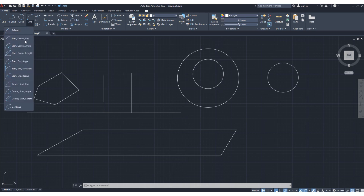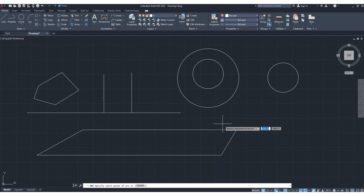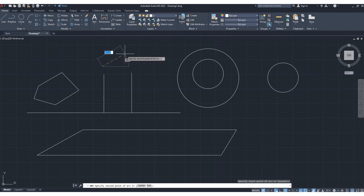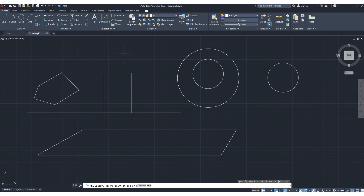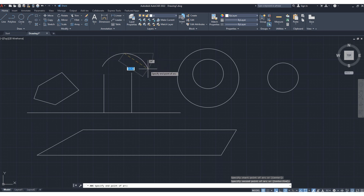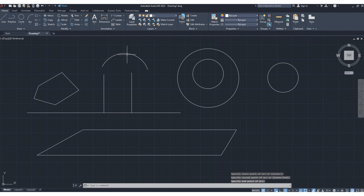This is the arc tool — many options are available. The three-point arc is simple: specify the first point, then it asks for the second point, then specify the third point. This is a three-point arc.